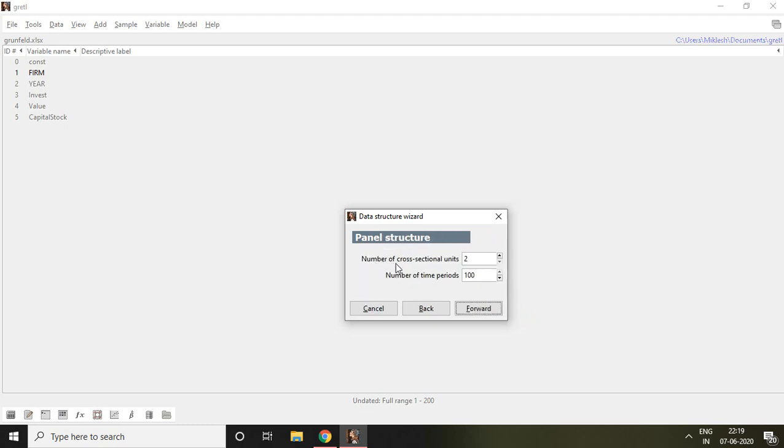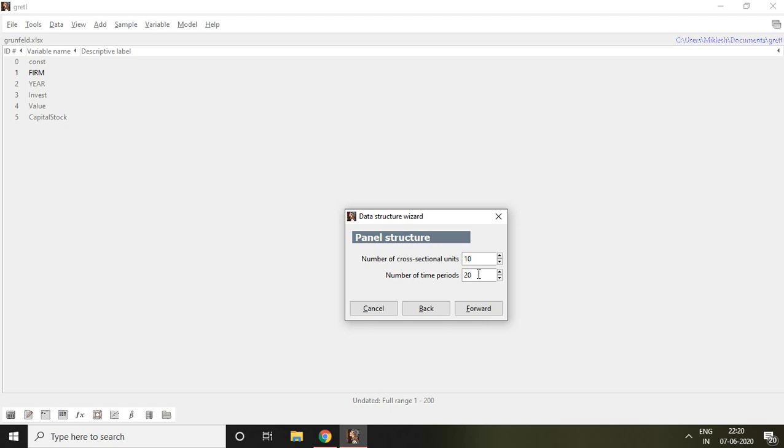It says number of cross sectional units and number of time periods. I have in my data set 10 cross sectional units. It means 10 companies. That's why I write here 10. Then automatically it comes here 20 number of years because this software considers it has 200 observations. So the moment I write here 10 cross sectional units, it automatically considers 20 number of periods and then I click on forward.